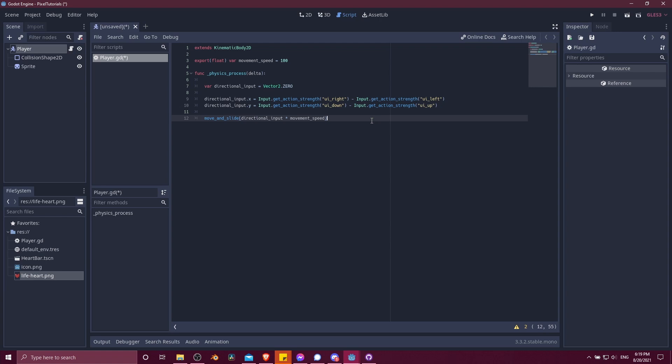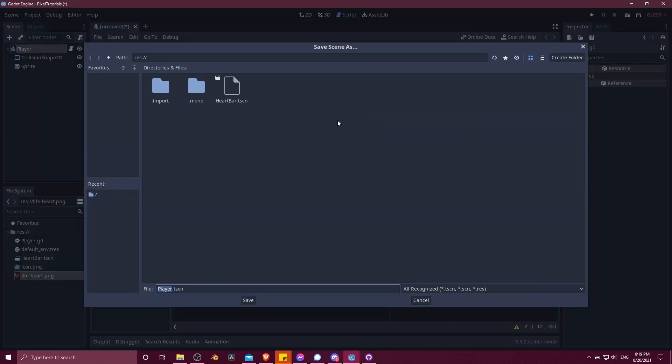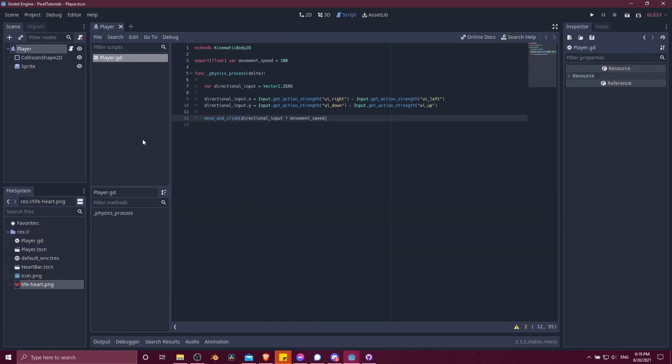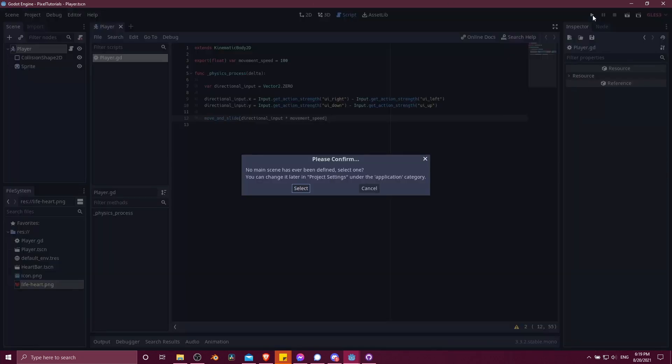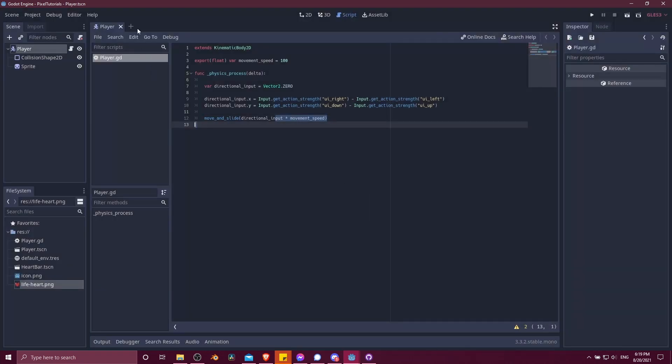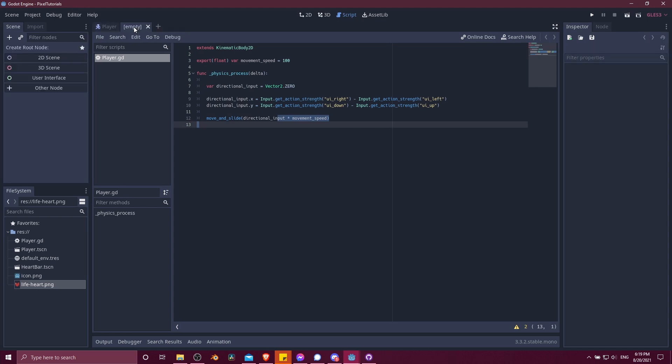I'm going to go ahead and hit control S now. We'll save this scene as a .tscn file. You can store it wherever you want in your project. And now we can go ahead and hit play. So here we can see I haven't selected a default scene. I'll just quickly make a new scene.